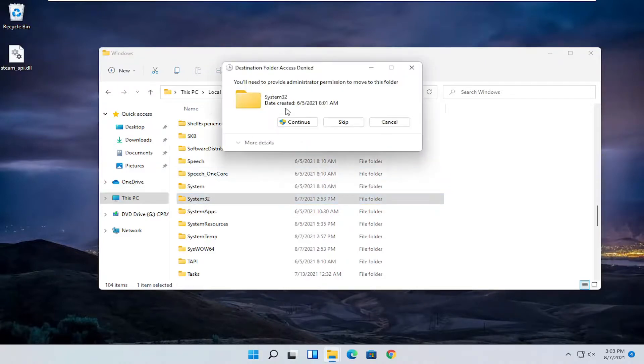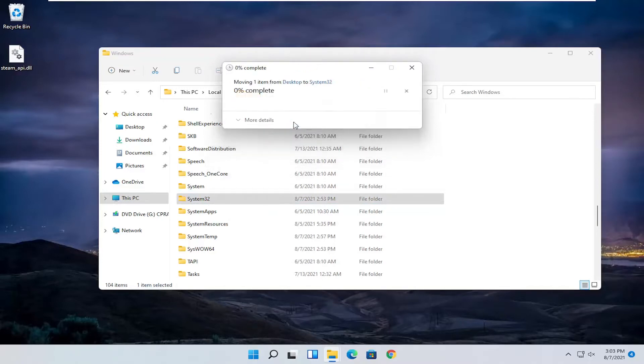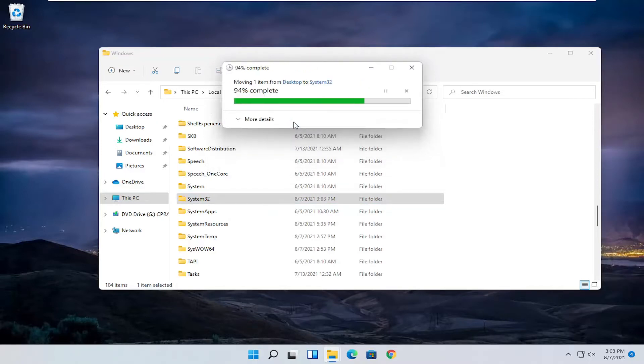It's going to say you will need to provide administrative permission to move to this folder. Select continue and that's all you have to do. So pretty straightforward process guys.